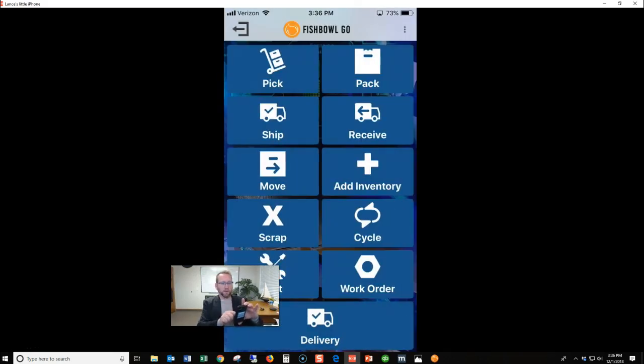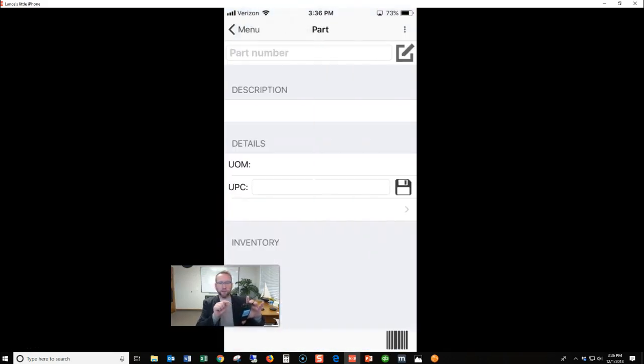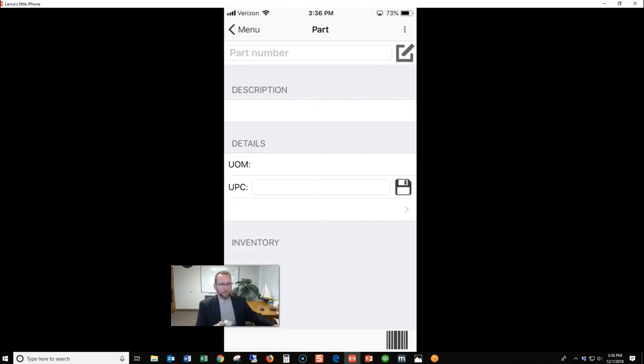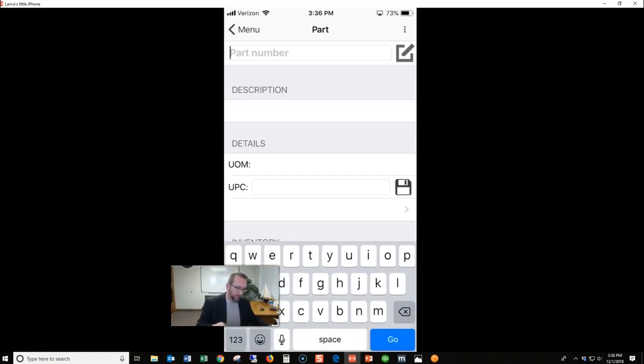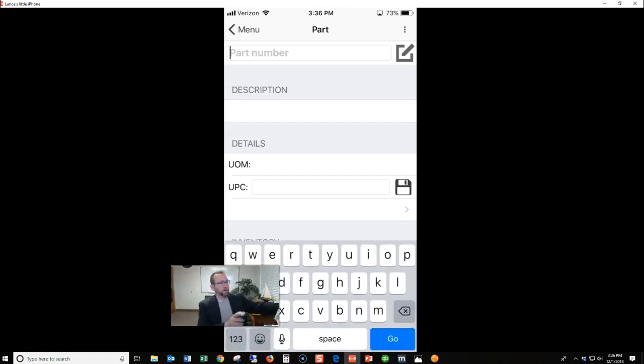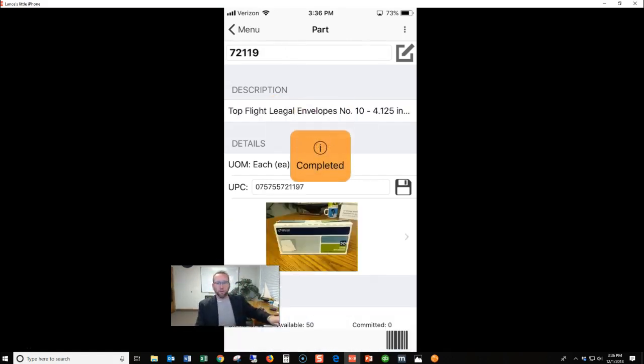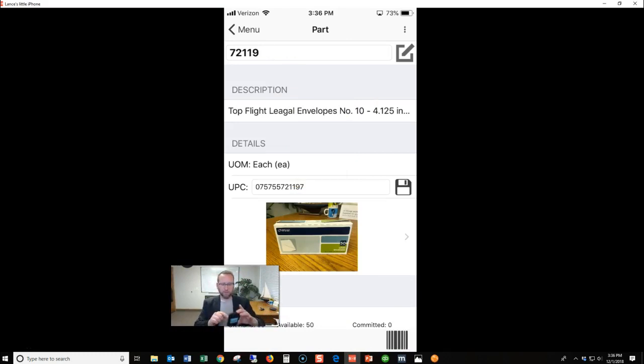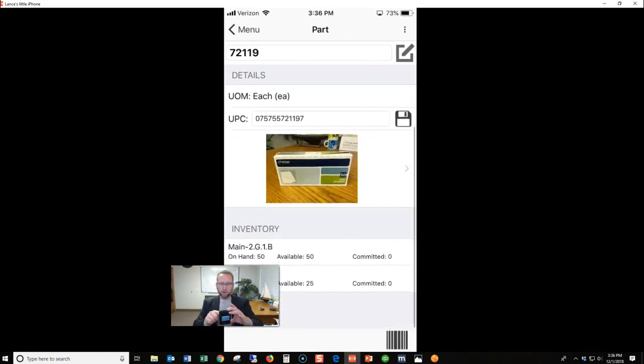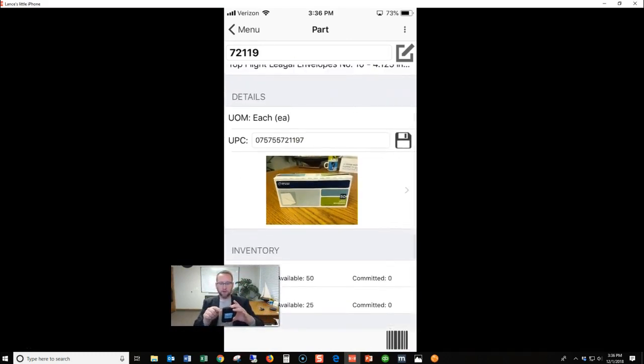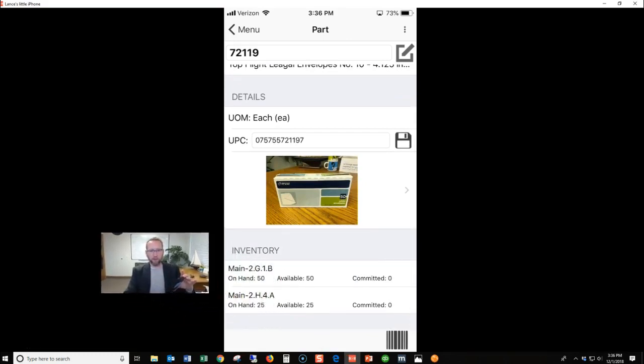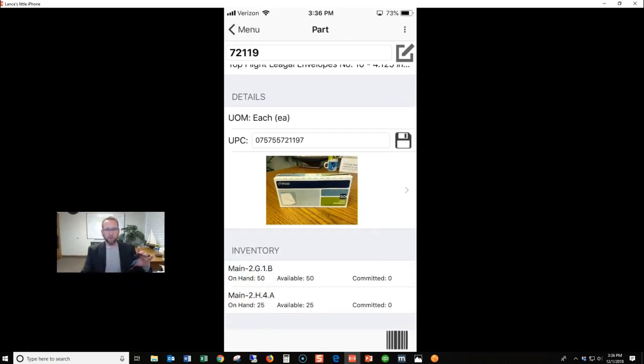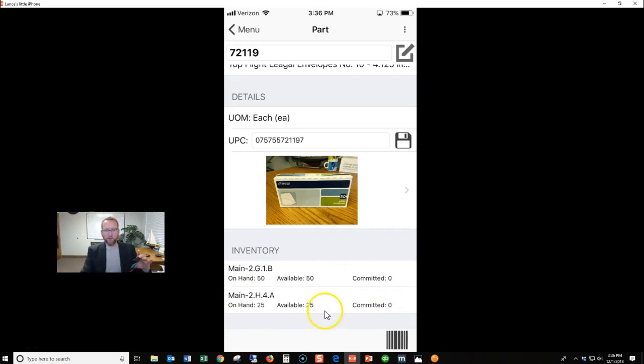Now let's go back to the part screen and scan the part. Whoops, I've got to have the cursor in the part. There we go. And it pulls up the part. Now we've got 50 in one location. Let me move that out of the way. We've got 50 in one location, 25 in the other location. Pretty cool, huh?